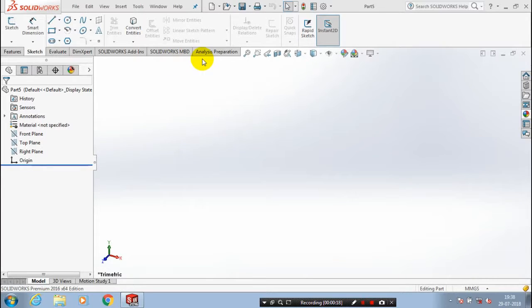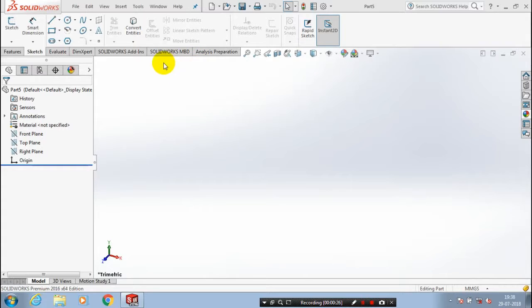To enable those commands, we have to right-click on any one of the command manager tabs. You have to place your mouse on the command manager and just right-click on it.